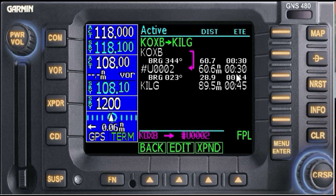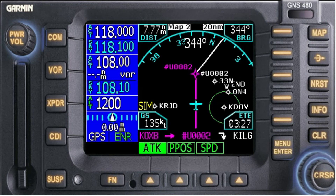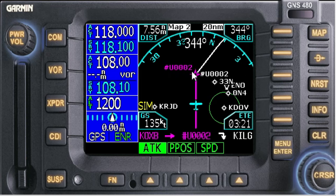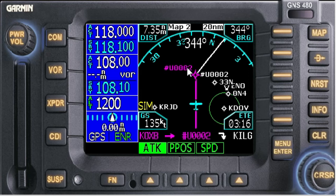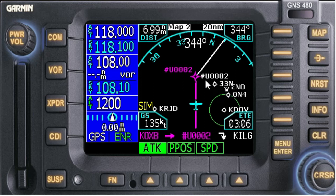We're going from OXB to our new user waypoint. Let's go to the map. Here we are approaching my user waypoint, U triple-zero-two — it's highlighted in magenta because that's the active leg I'm on. You can see ENO over here; if you can see my pointer, there's the ENO VOR, and I went 10 miles west.